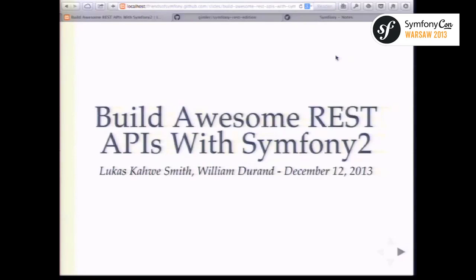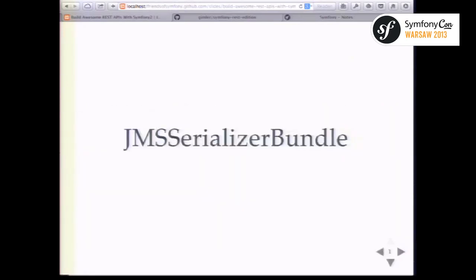You are to build awesome REST APIs with Symfony 2. If you have any questions during this presentation, please raise your hand and we'll try to answer your question, or if we can't answer in a short amount of time, we'll postpone the question to the end of the talk. All right, so I'm Lucas, and during this talk we'll introduce a bunch of bundles for Symfony 2.